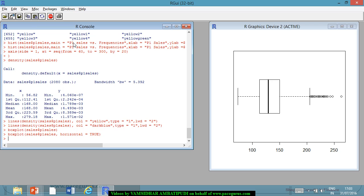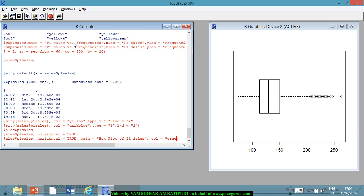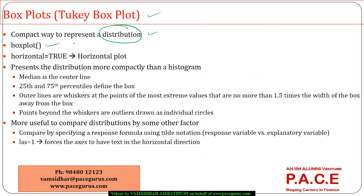If I want it in the horizontal direction, I just need to add one more parameter: horizontal=TRUE. The same graph would be shown in the horizontal direction. I can add titles and all that stuff — main='Box Plot of P1 Sales', and color can also be put as green. This chart will be plotted with a green color. If required I can give what is on the x-axis — I can mention the axis labels, which work in a similar way.